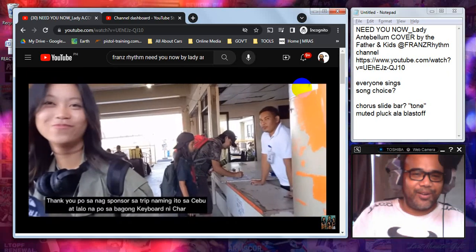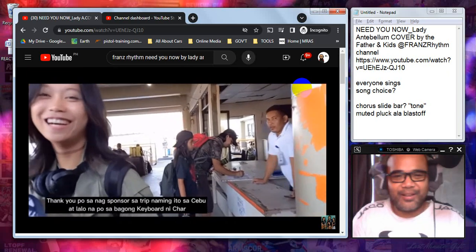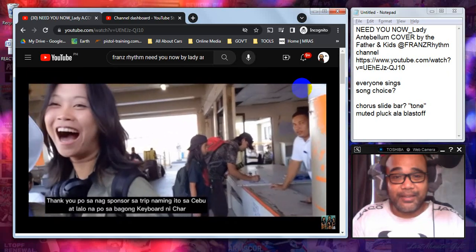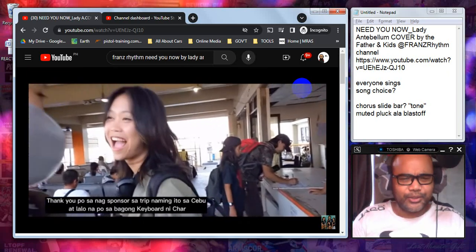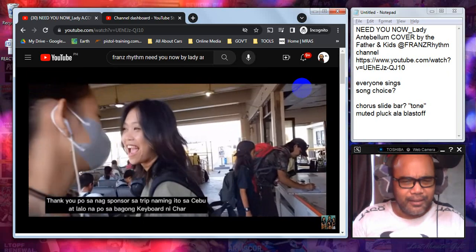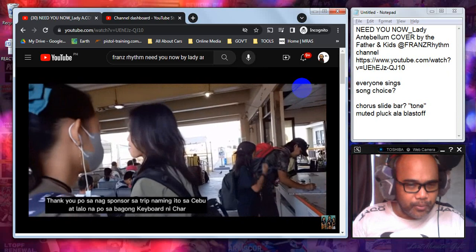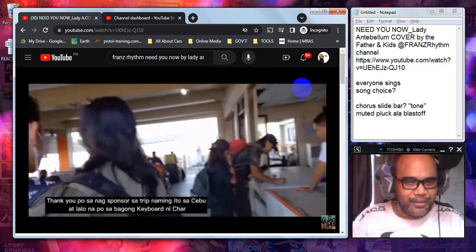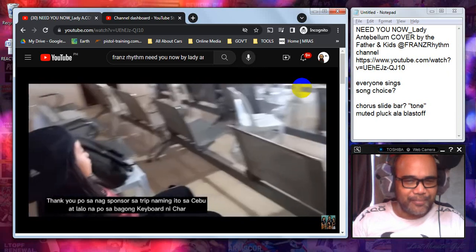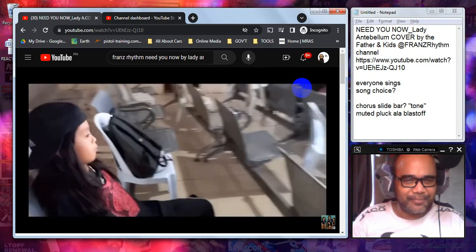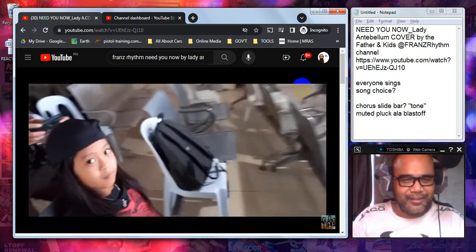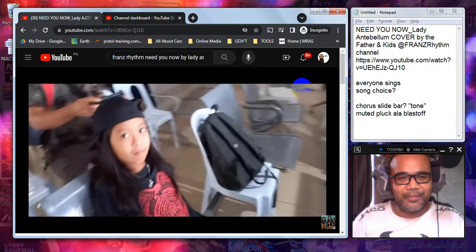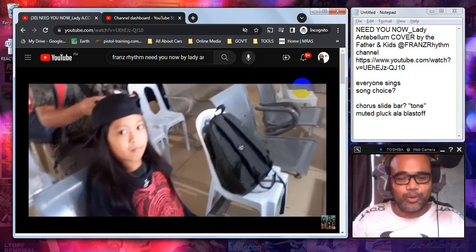They are actually traveling to Cebu so someone sponsored them and then they're also thanking the sponsor for the new keyboard of Char.